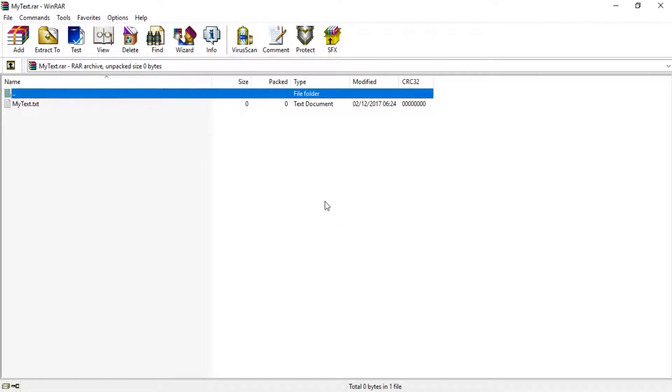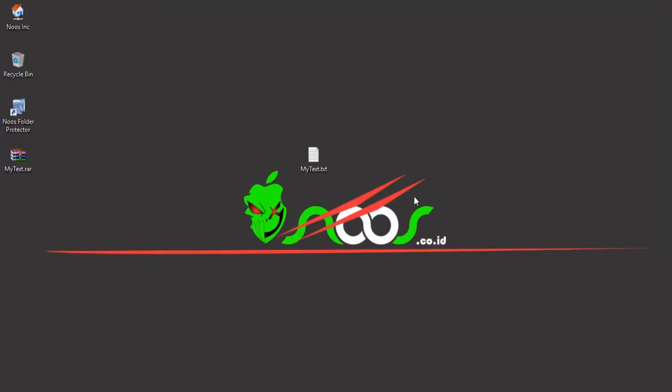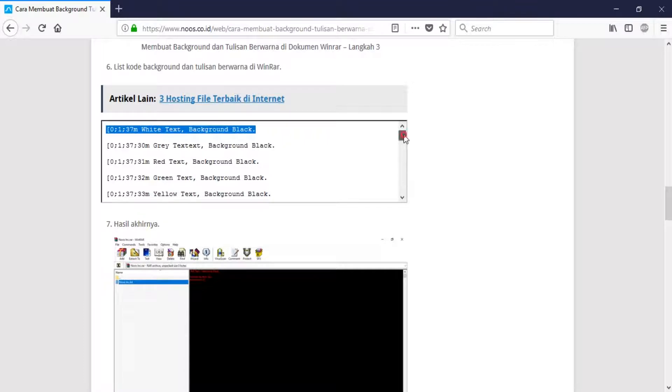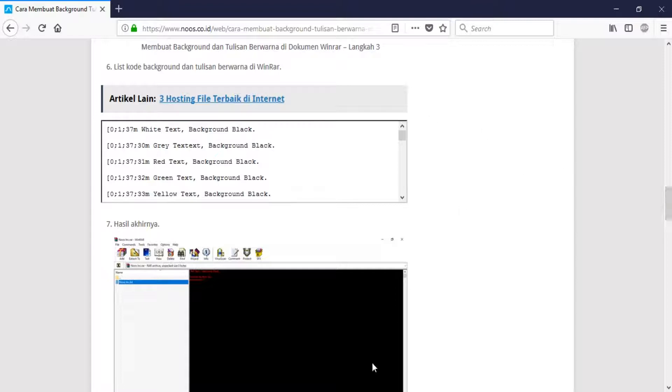But if we double click or open, we can see there is nothing background or text here. We can make background with coloring text or text color so the user that opens your file document will focus on it.